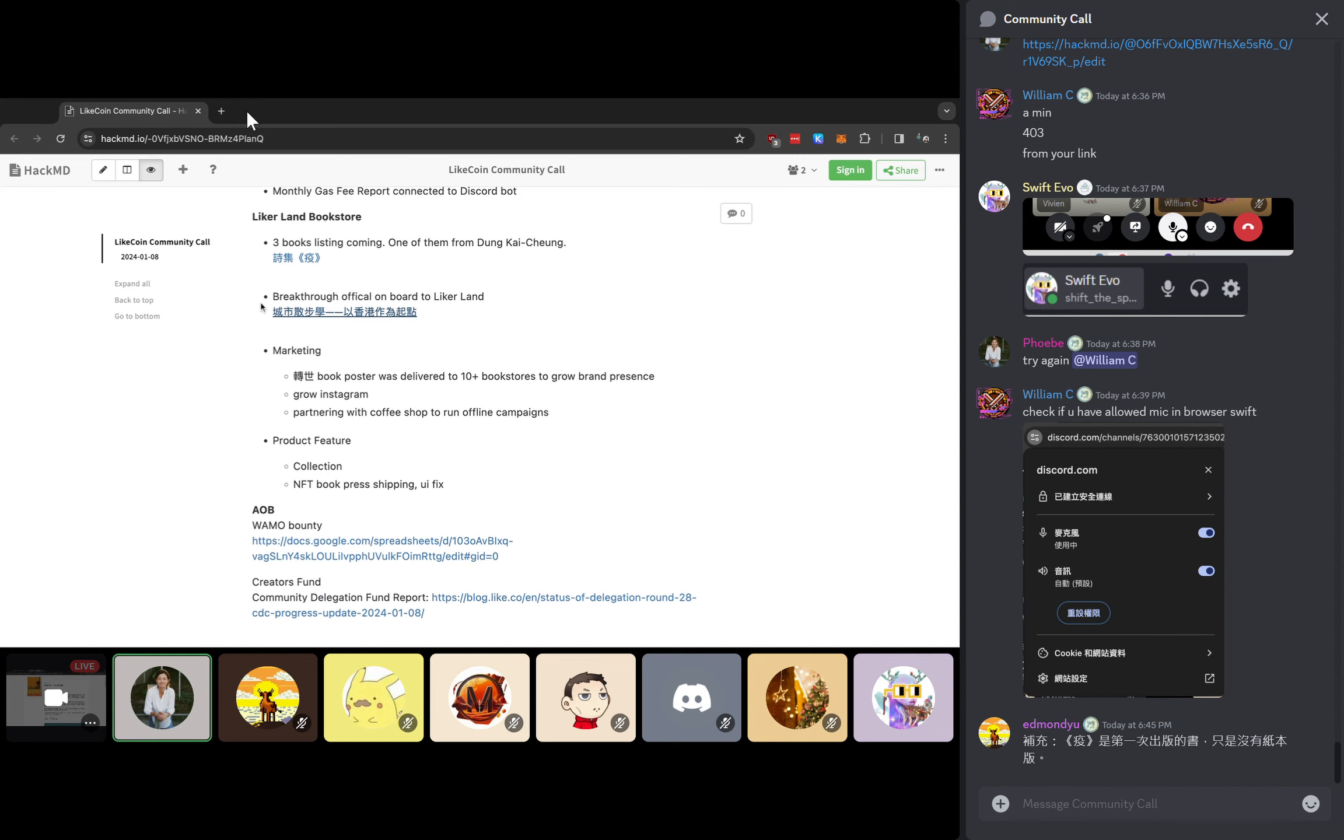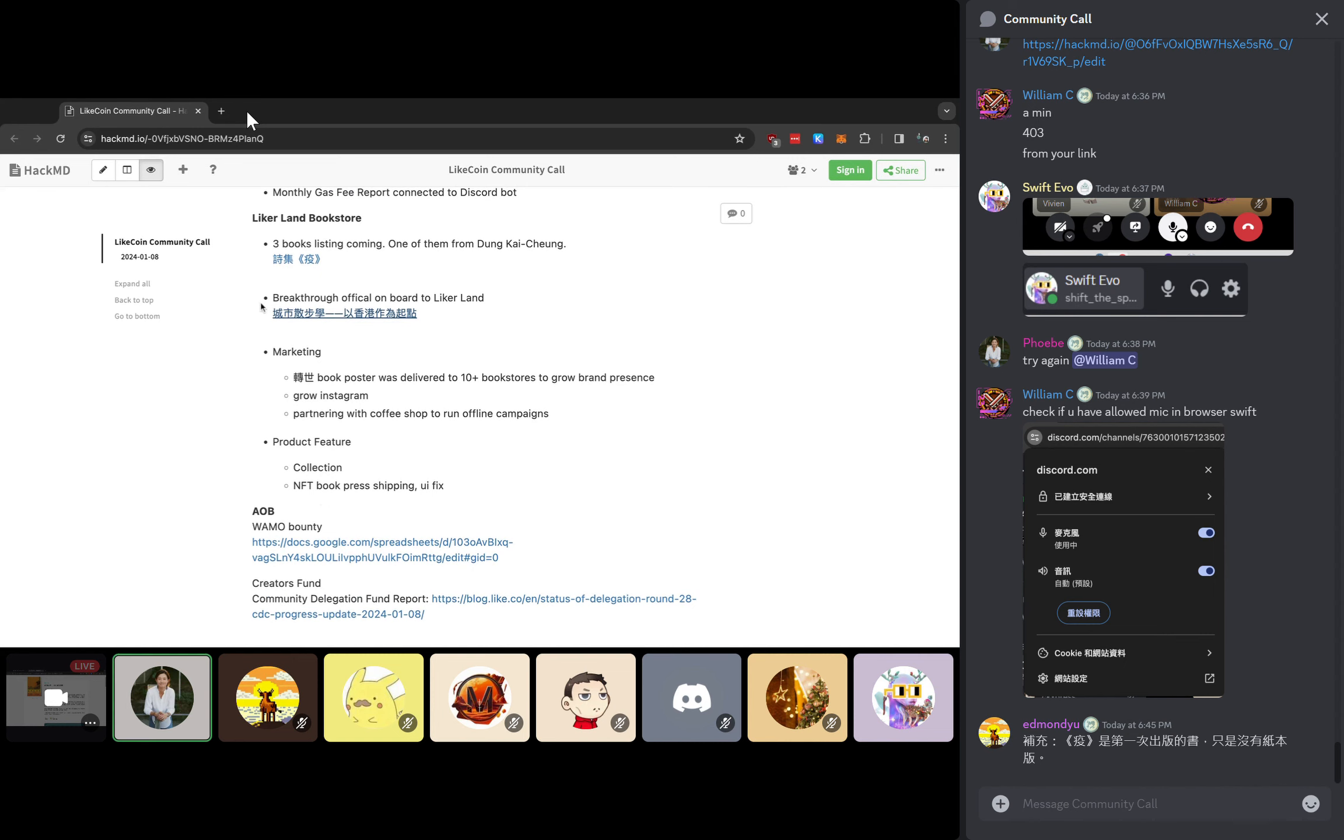Today we have a special guest. I will move forward to let our guest speak today because Swift is here.